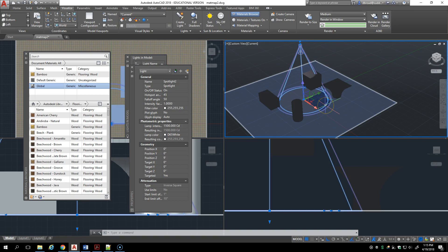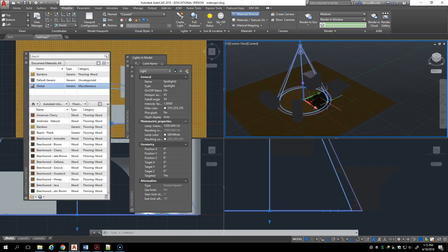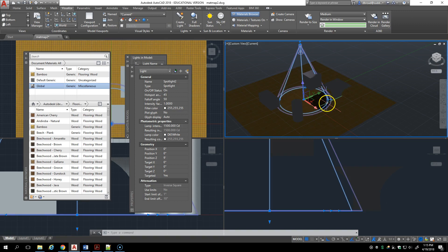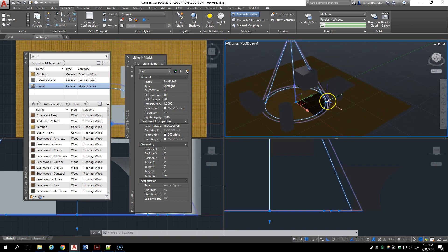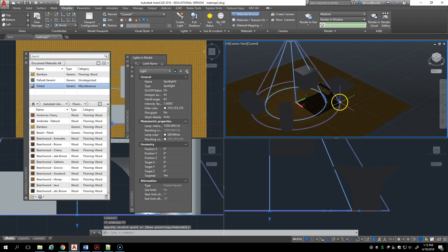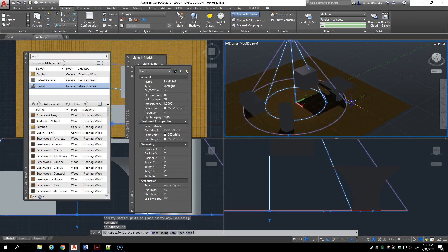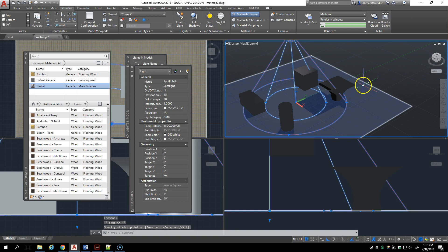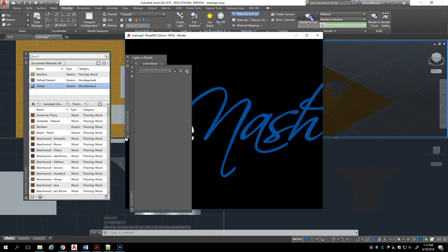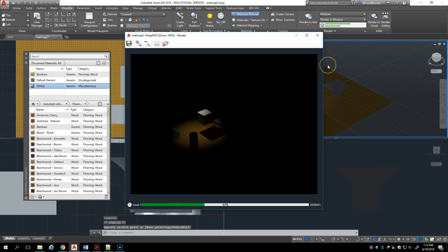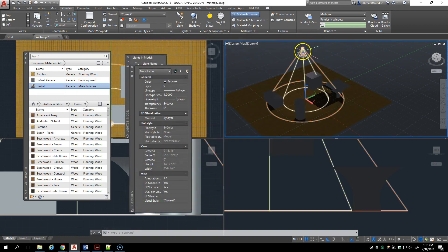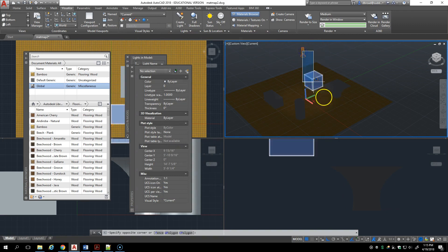You can see a hot spot circle and a fall off circle. At this particular one there's very little difference between the hot spot and the fall off, so it falls off relatively suddenly. You can adjust both the hot spot and the fall off to get a more gradual change in light. Let's render it.